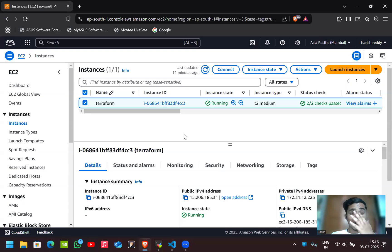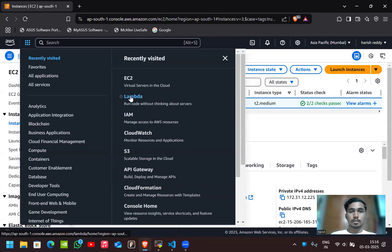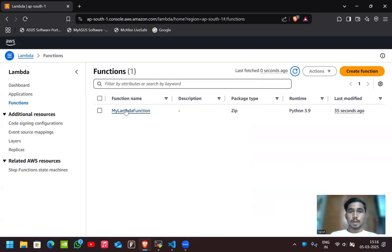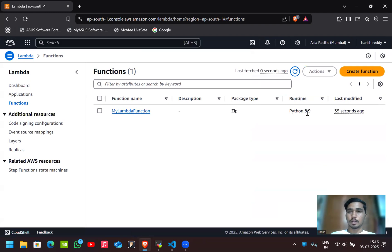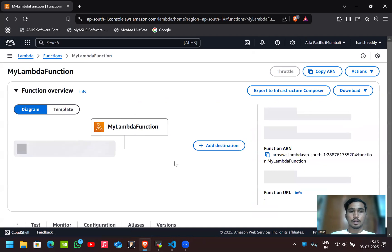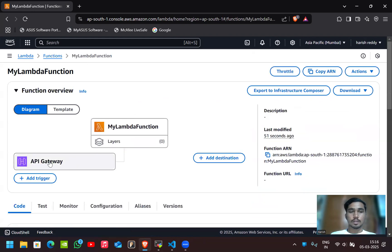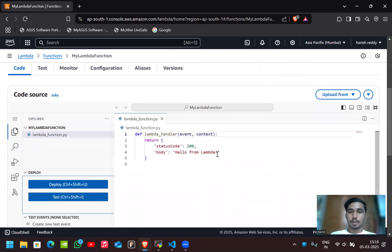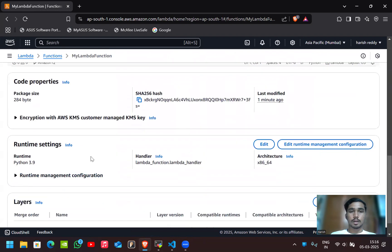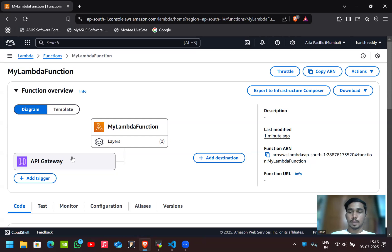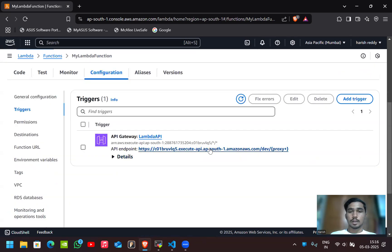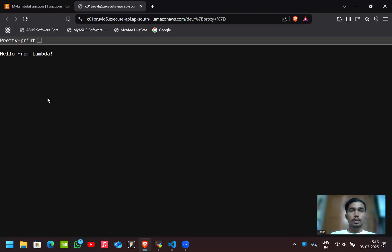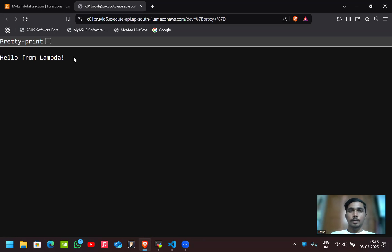Let's go to the AWS account and check the Lambda function. My Lambda function was created about 35 seconds ago using Python 3.9, with the package type as zip — the same package we created. Inside the Lambda function we can also see it is connected to the API Gateway. The runtime is Python 3.9. Click on API Gateway to see the endpoint URL, and by clicking on that you can access the application.